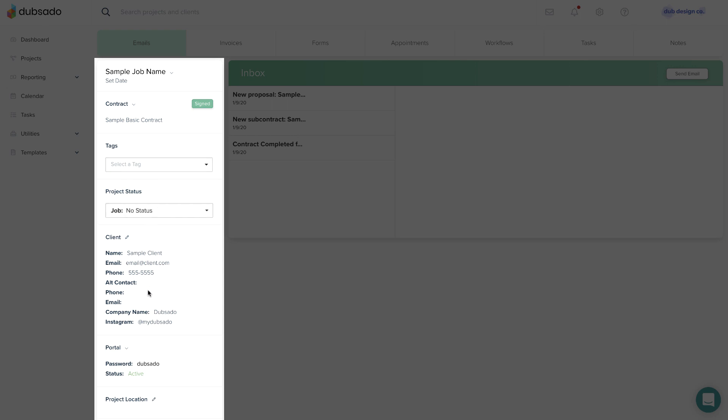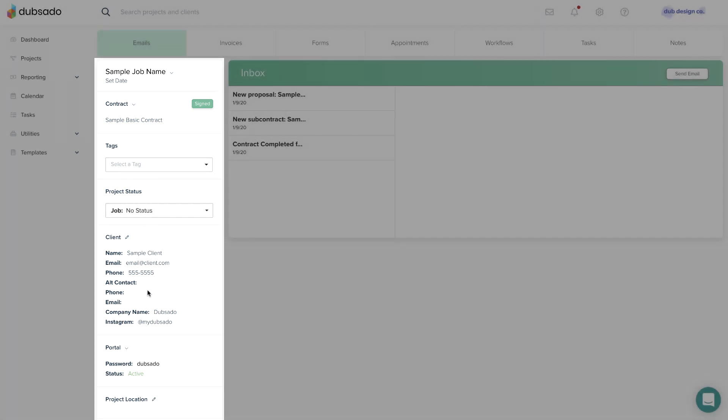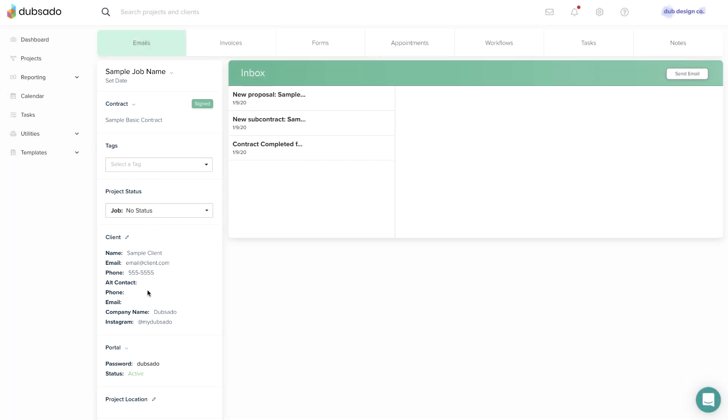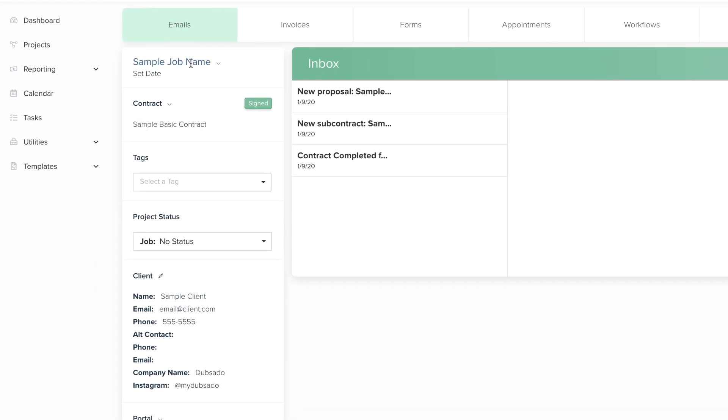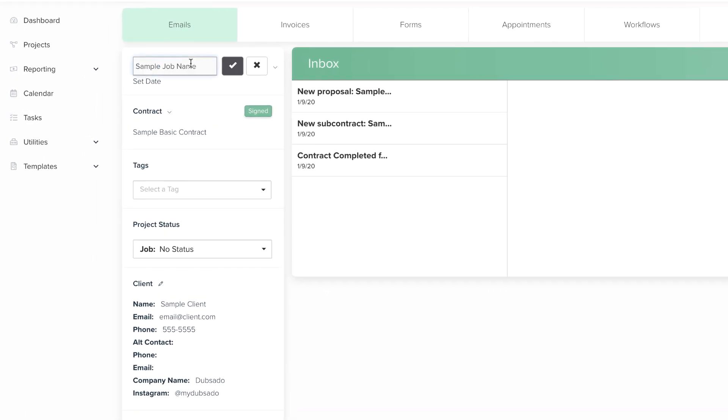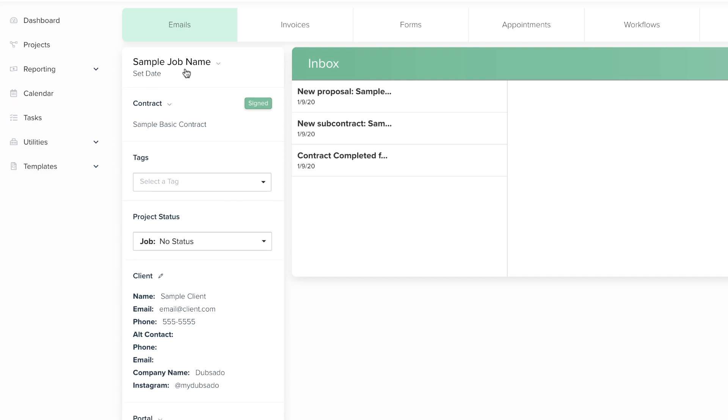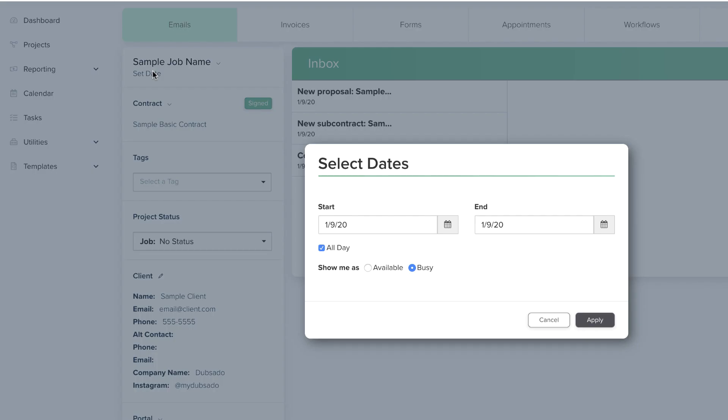This area is kind of like a cheat sheet or quick reference. In the top left, you can edit the project title by clicking on it, or give the project a date by clicking Set Date.